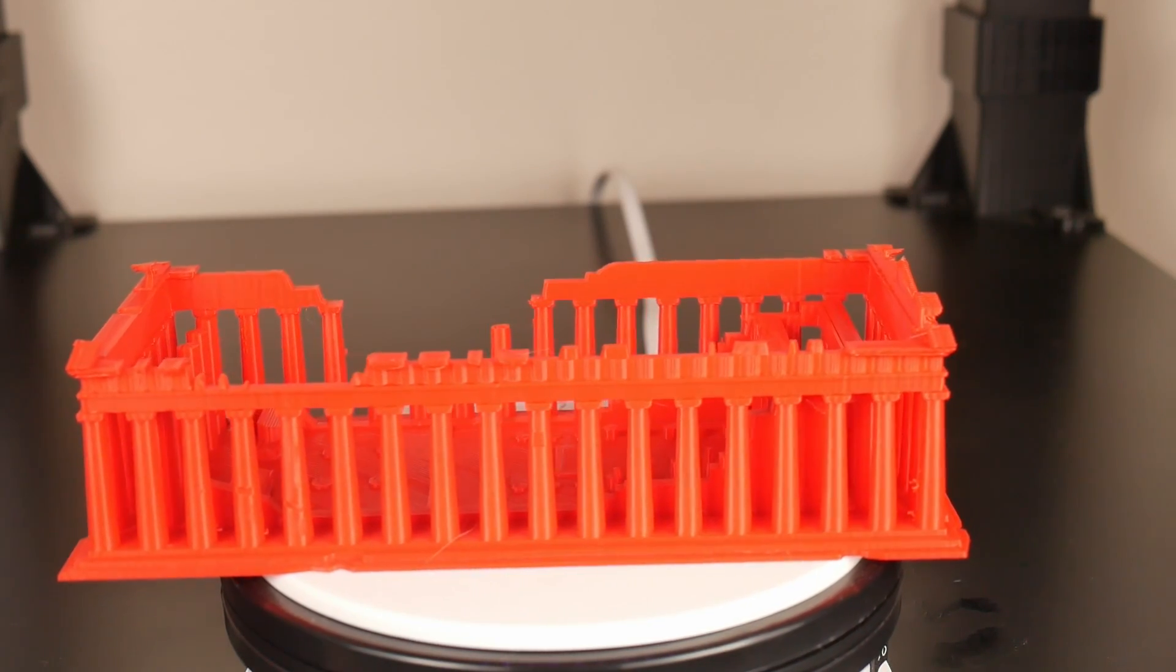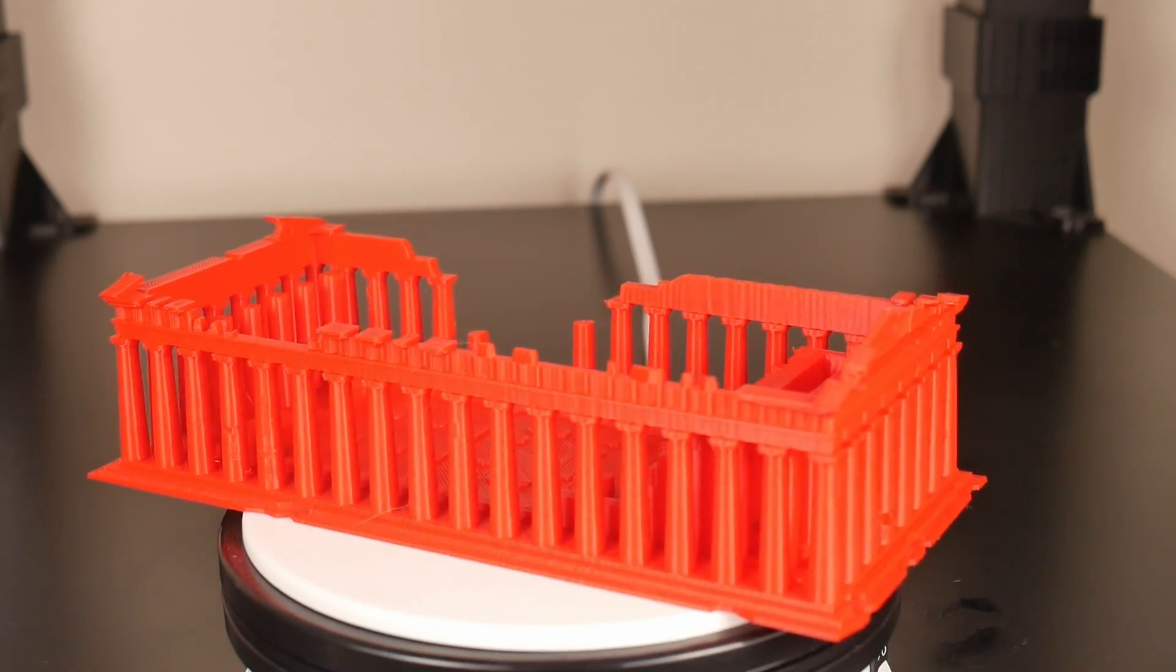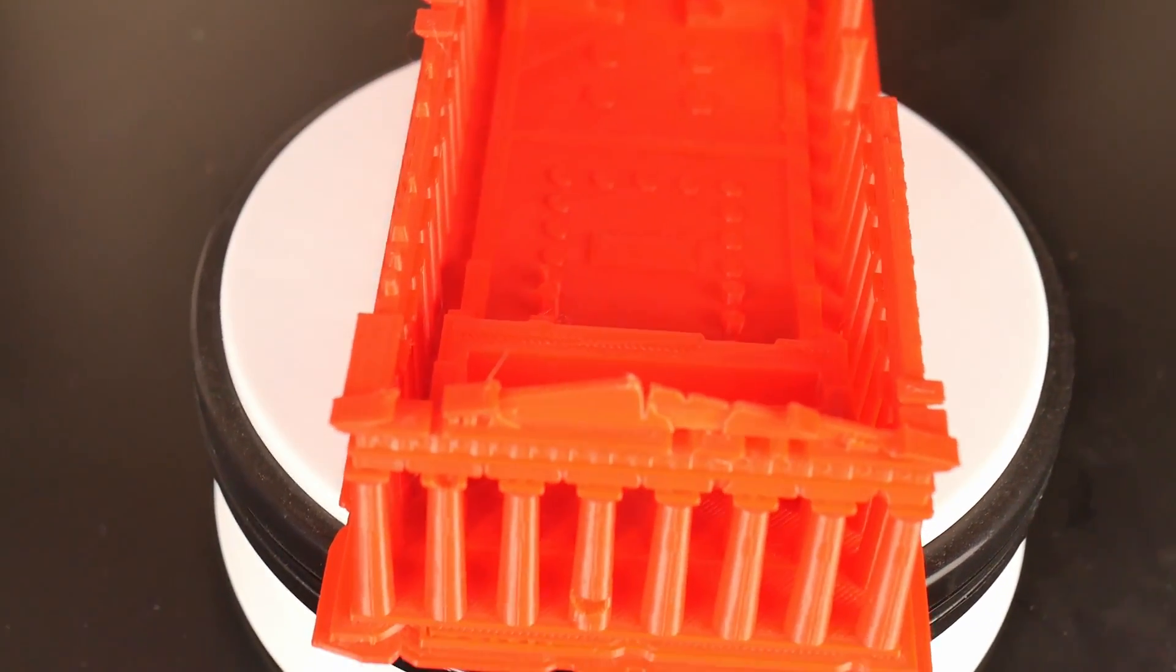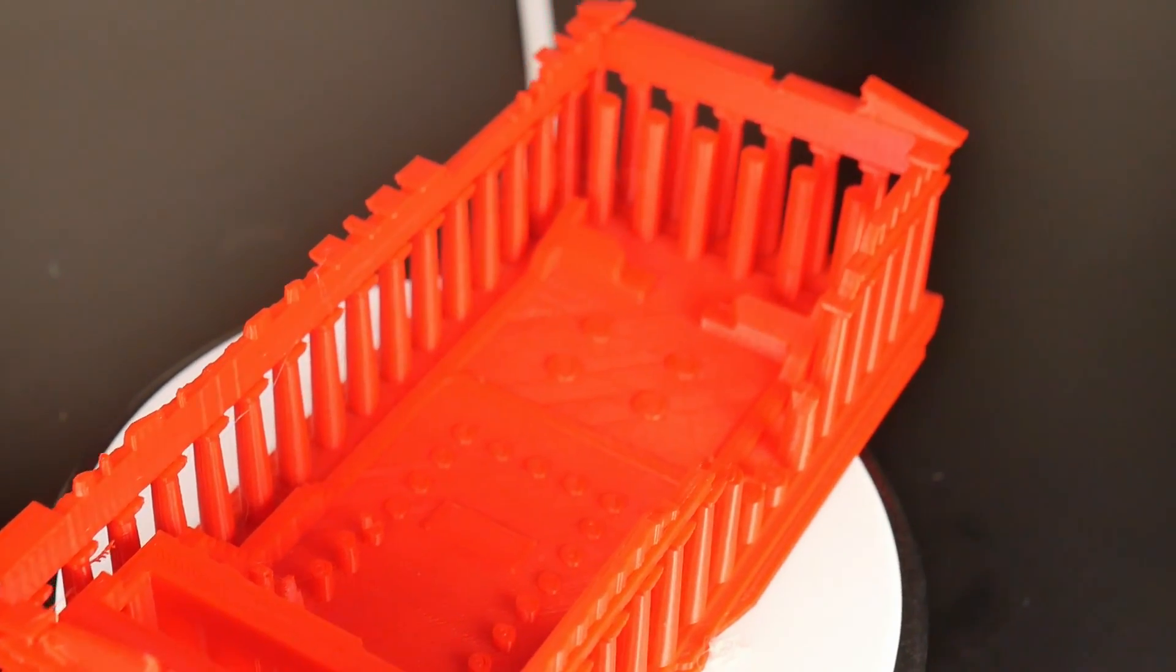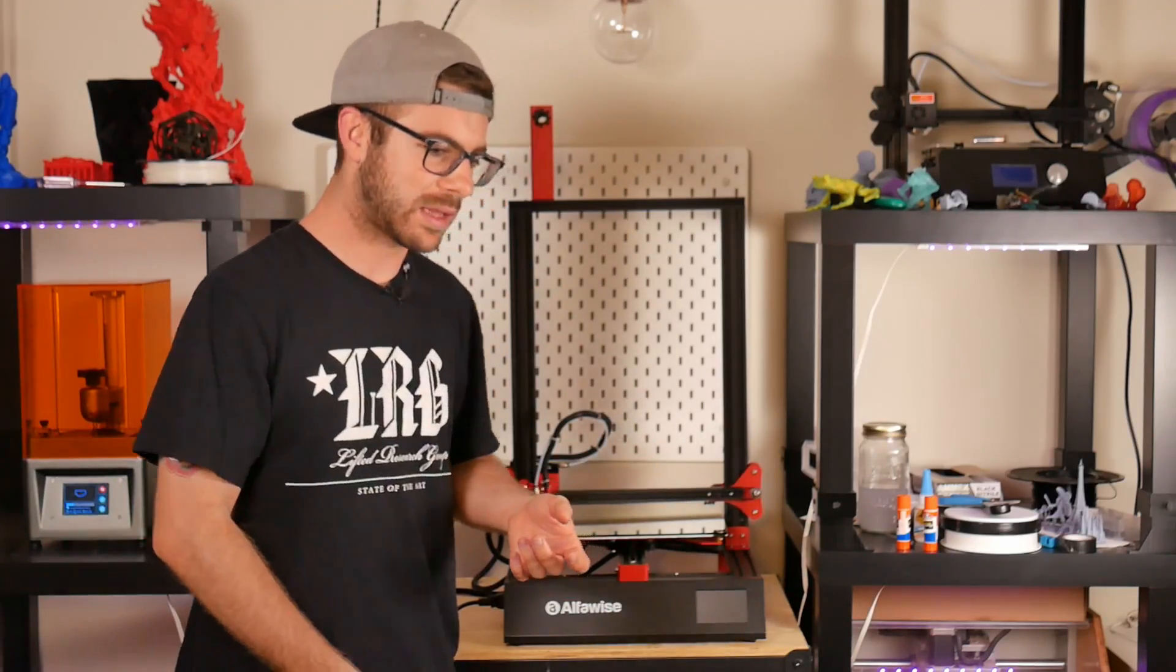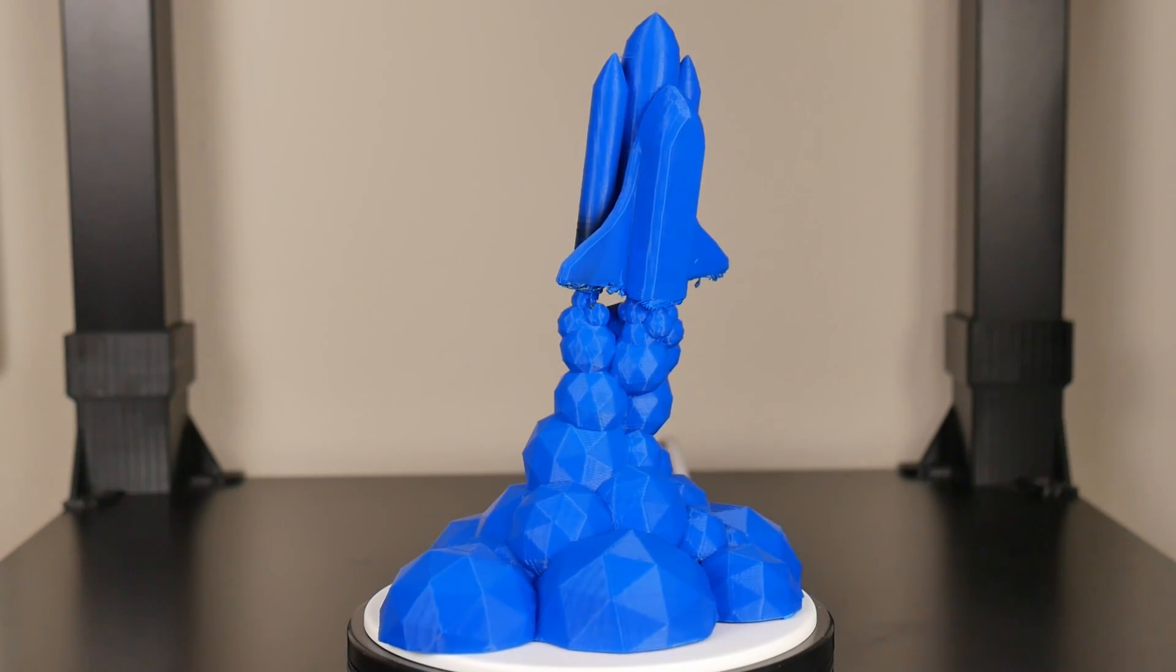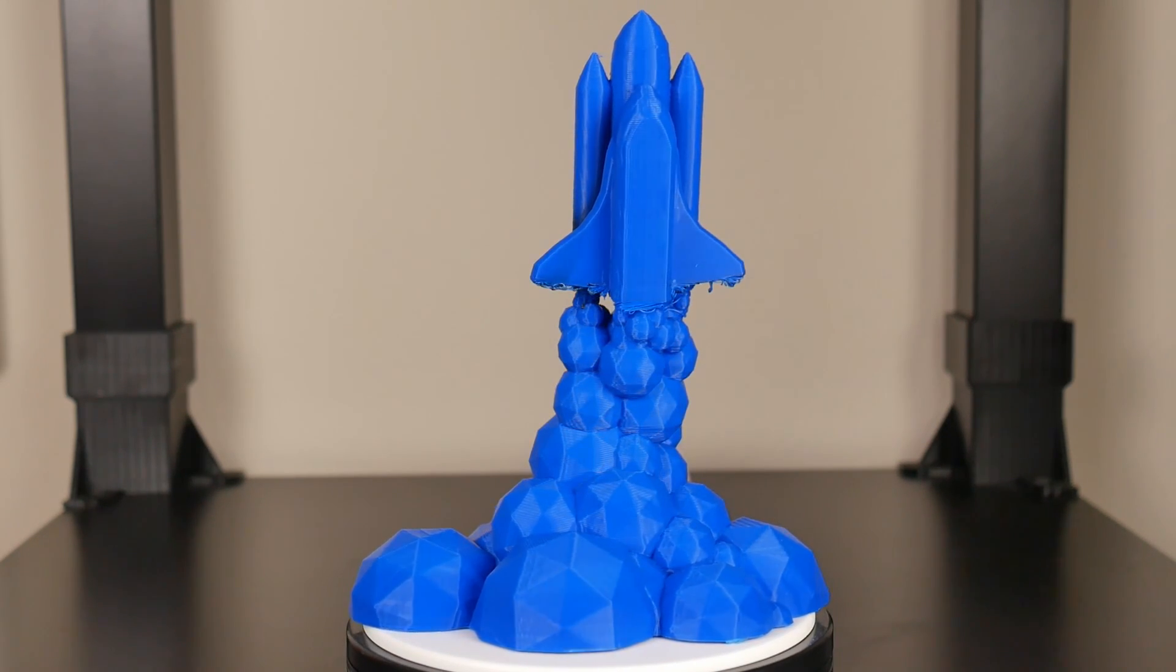After that print, I was pretty confident this thing could handle whatever I threw at it. I followed up with an architectural print of a model from Greece that I found on MyMiniFactory. That turned out insane. Then I printed a really low polygon spaceship or rocket.